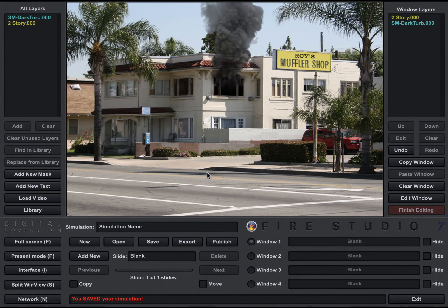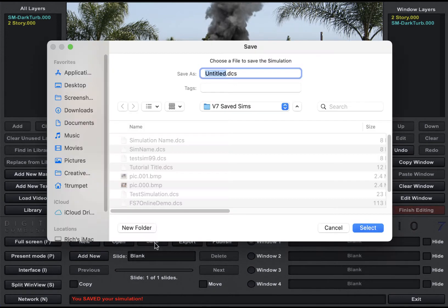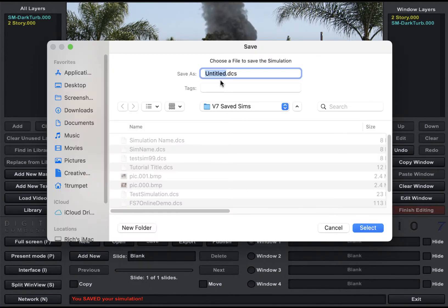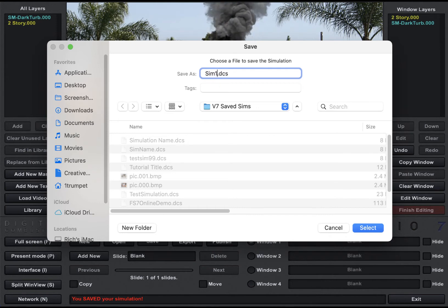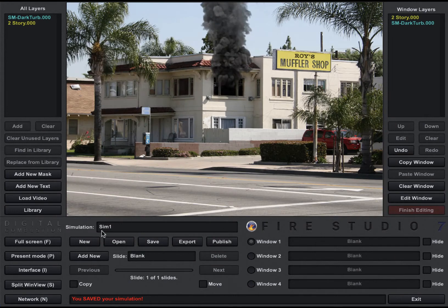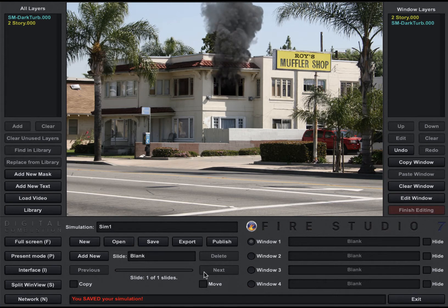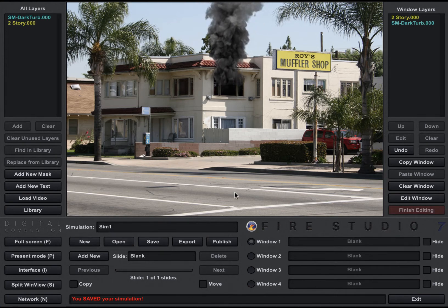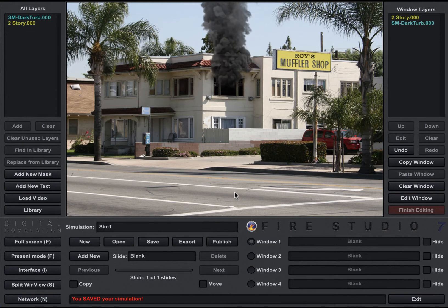So if I want to save this simulation, all I have to do is click Save. I'm going to put it in the Save Sim folder that I have and I'm just going to call this one Sim1 and select. Now you can see it's updated — we've called this Sim1 and it shows up in the simulation name here. That sim is now saved. I can open it anytime I come in to use Fire Studio.